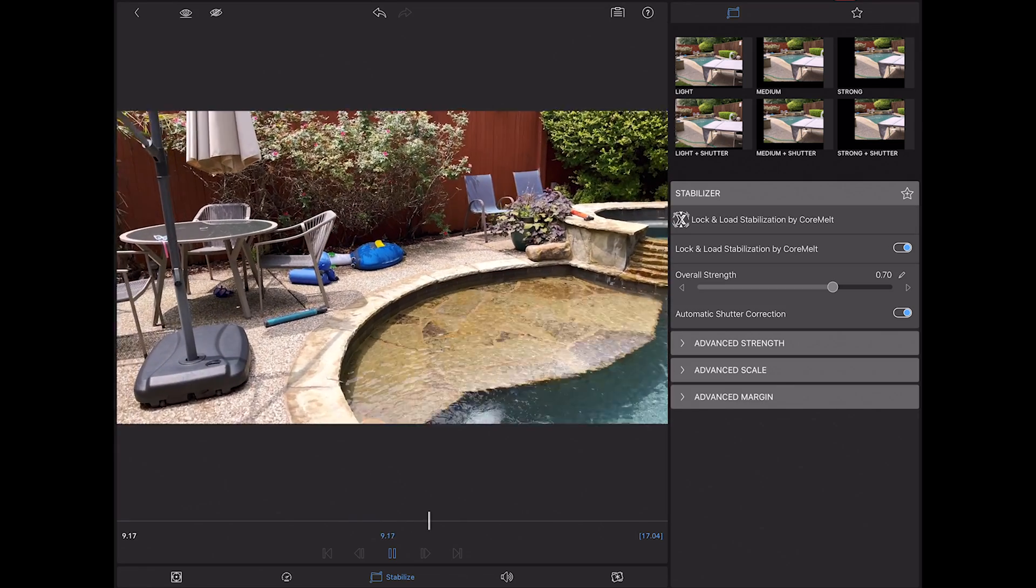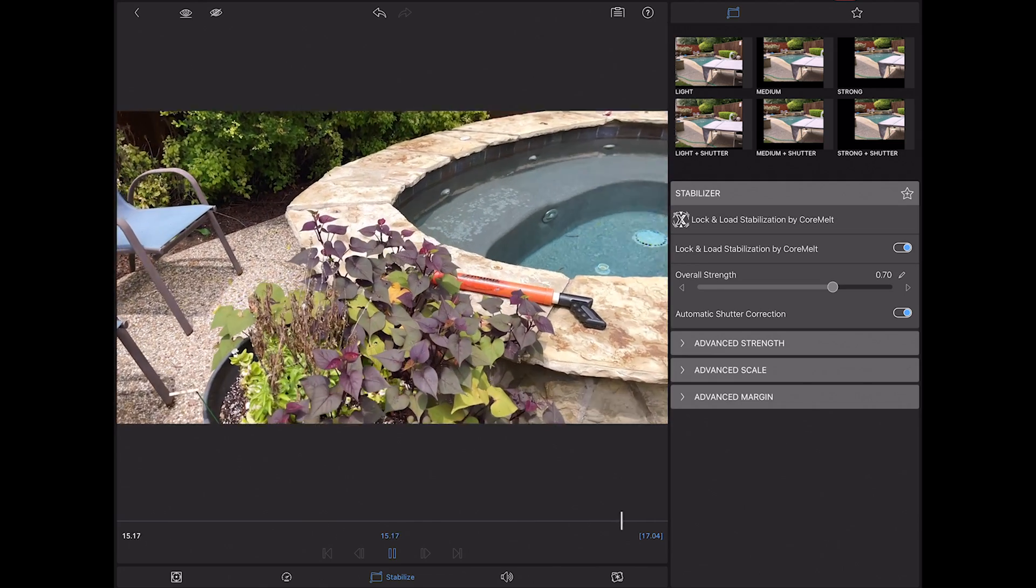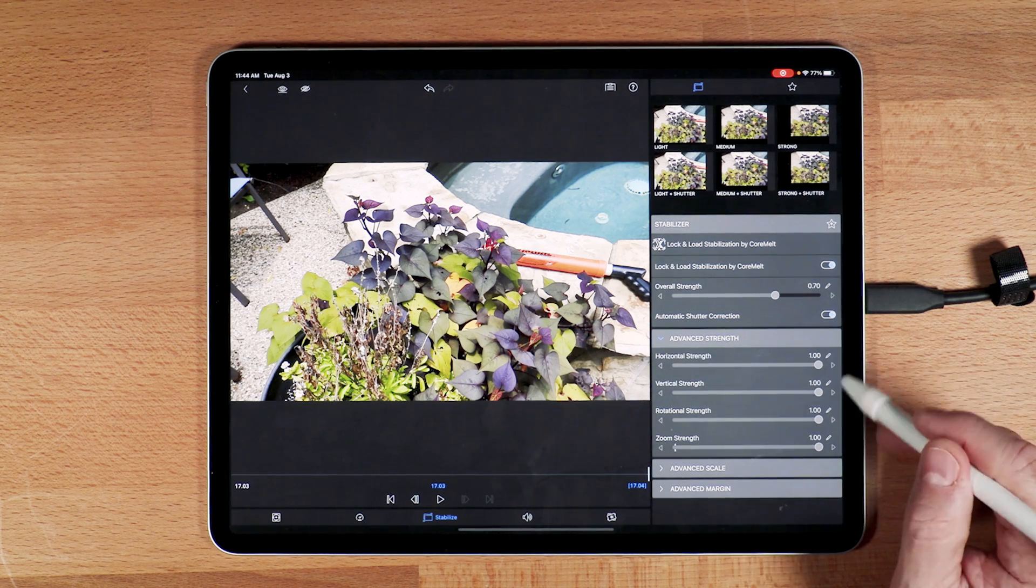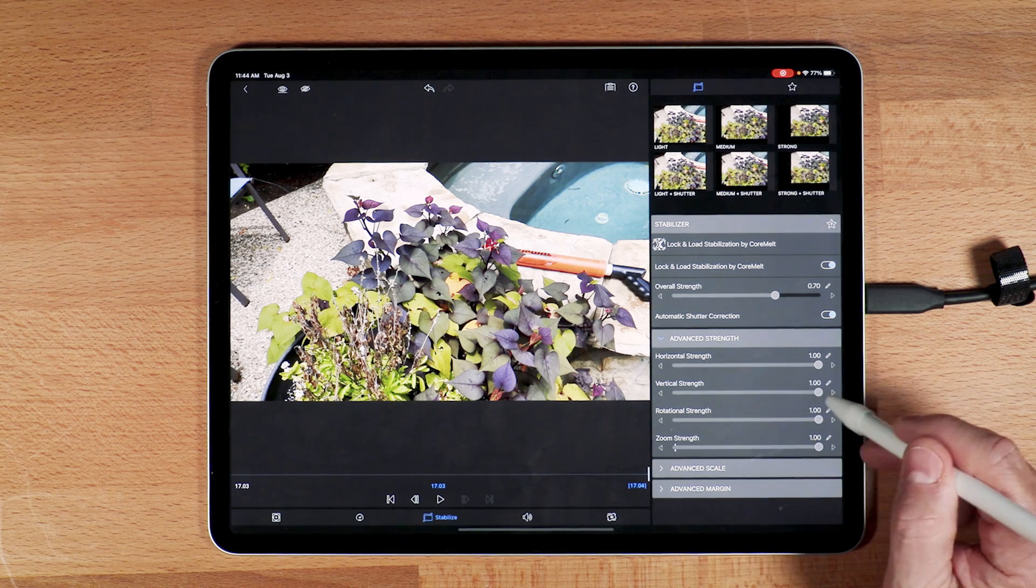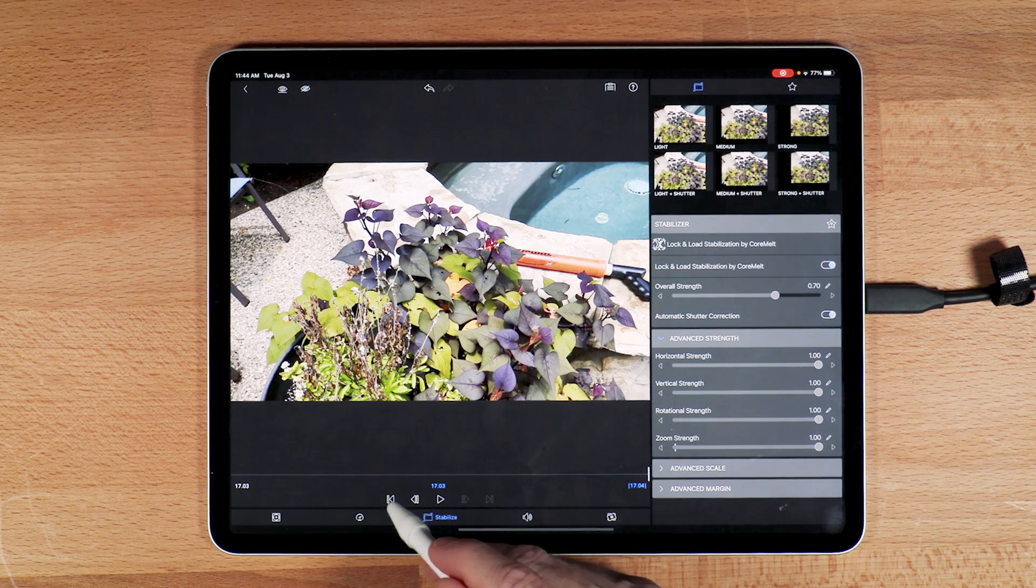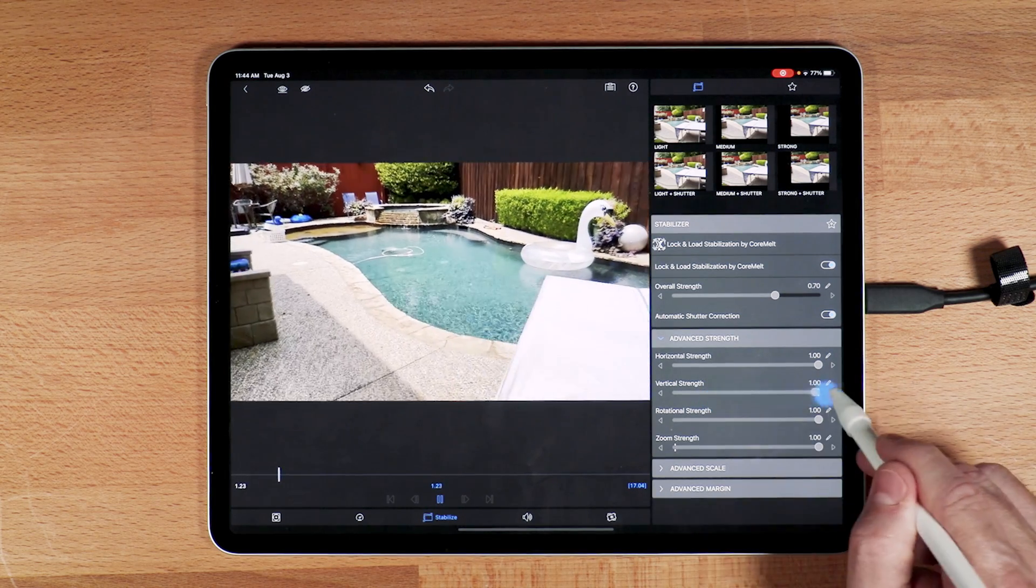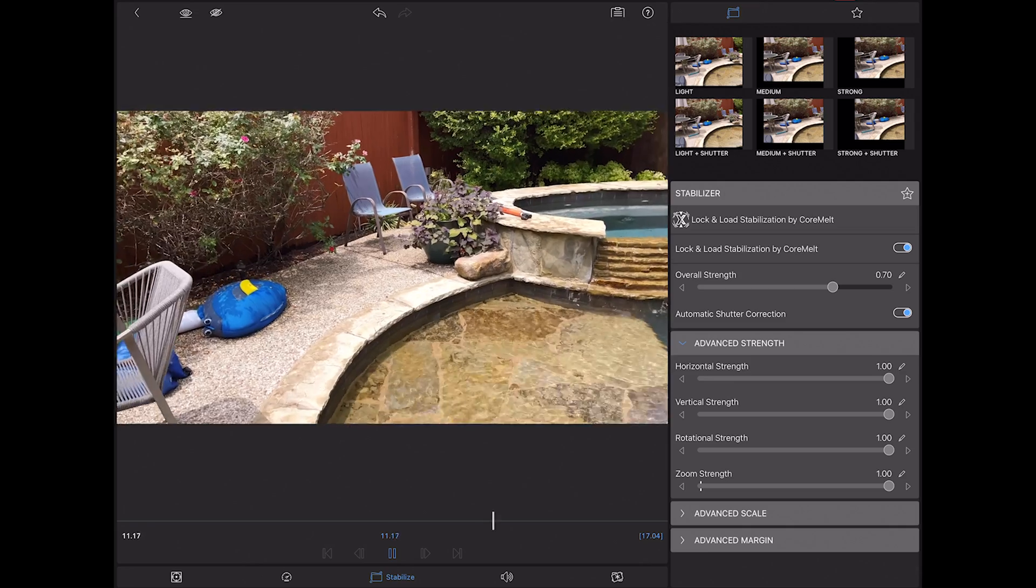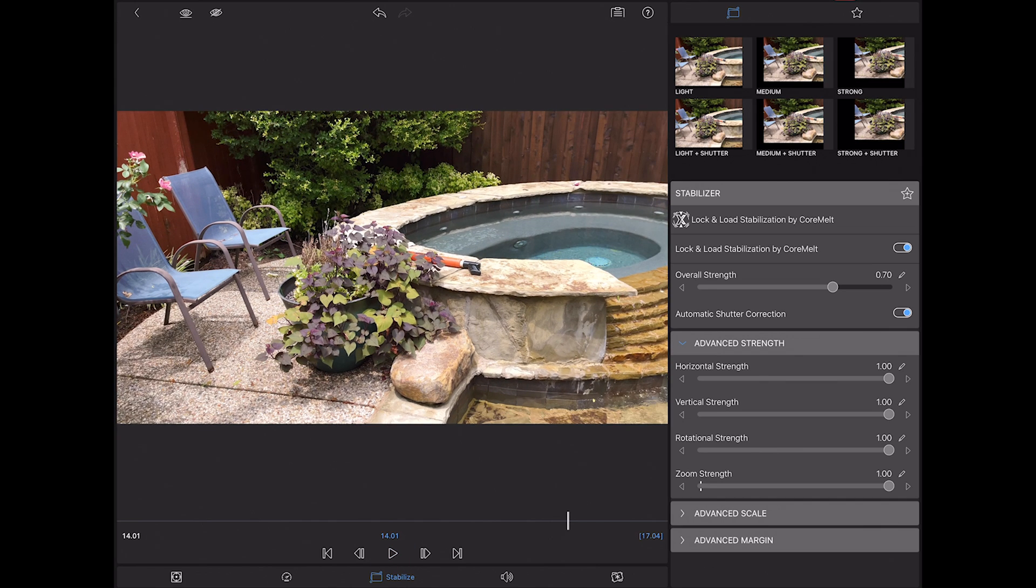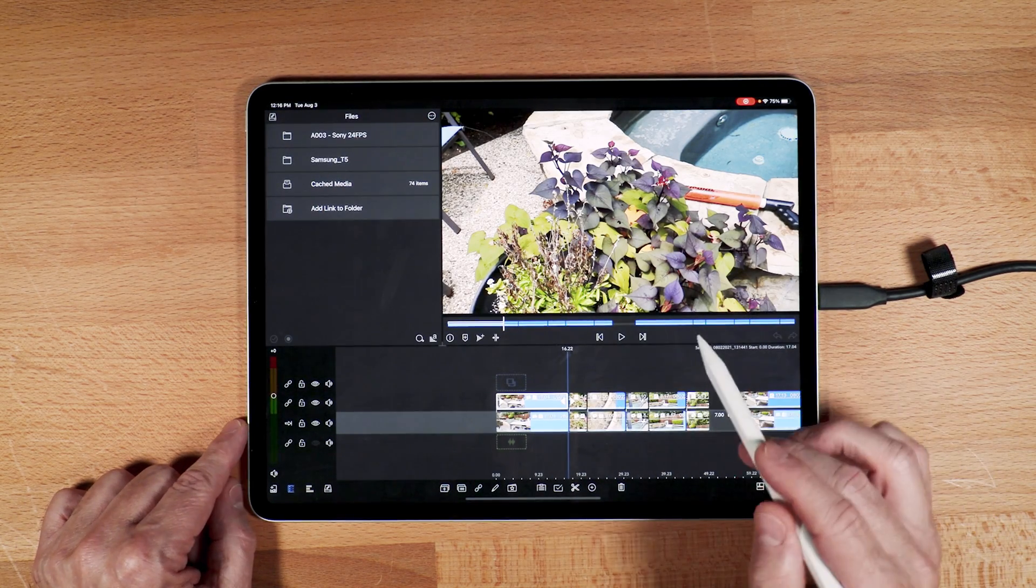I could go through here into the advanced strength and you can adjust different aspects, different parameters, the horizontal strength, the vertical strength, and you can see it move. The nice thing is you can do this as you're actually playing it back, something you cannot do in other pieces of software like Premiere Pro. For this test though, I'm just going to go with the automatic settings. Let me back out of this and show you what that looks like. I applied that to each clip.